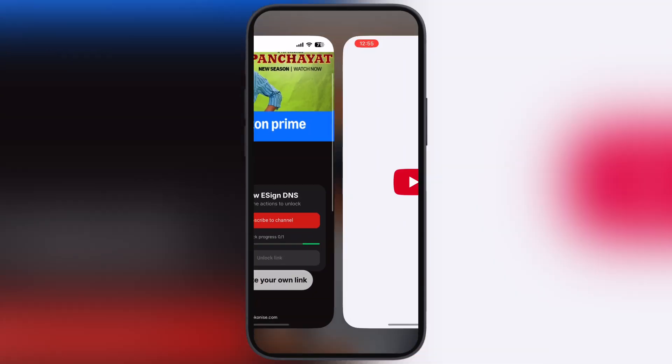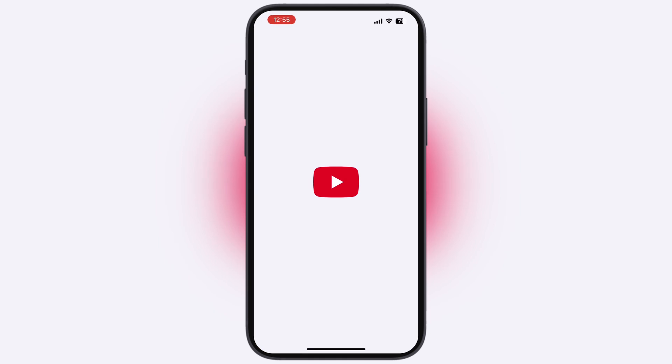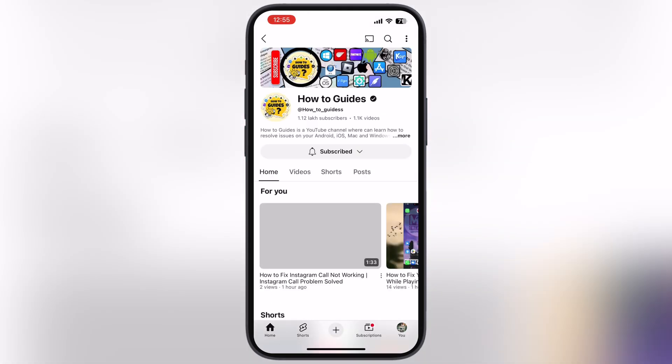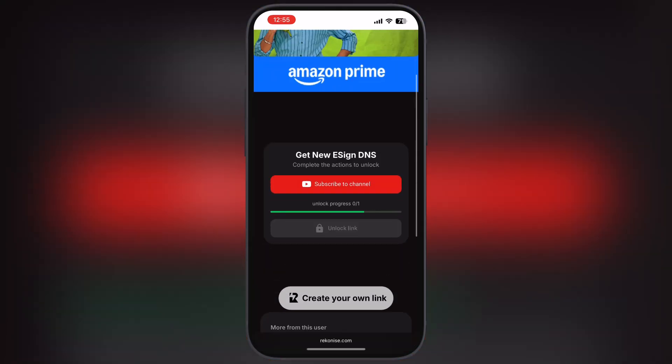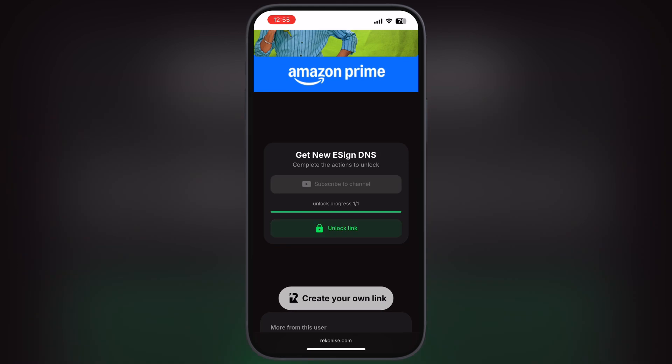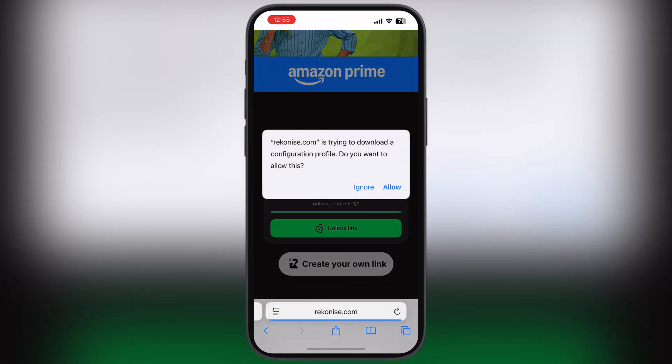Hit subscribe to channel button and subscribe to our channel. Now go back to the previous page and wait as the link is unlocking. Once the link is unlocked, tap on unlock link and hit allow.